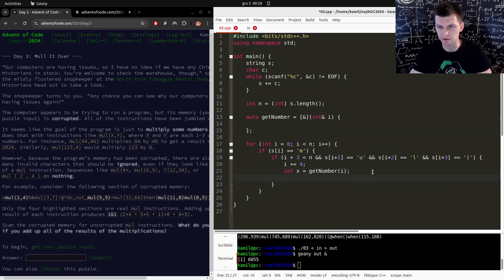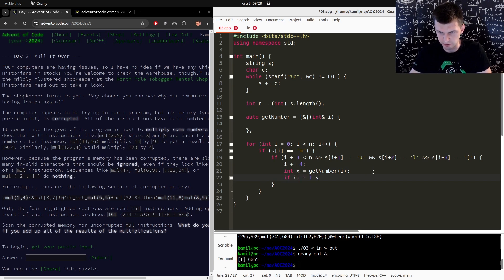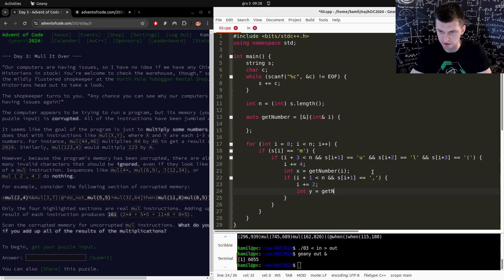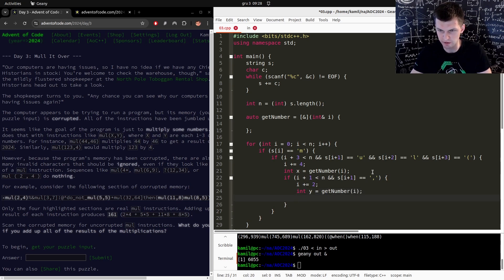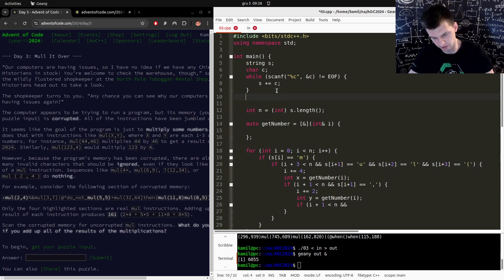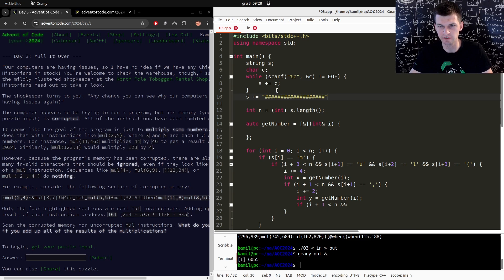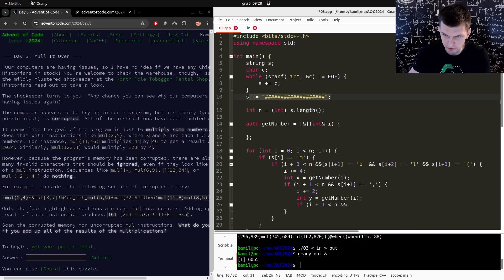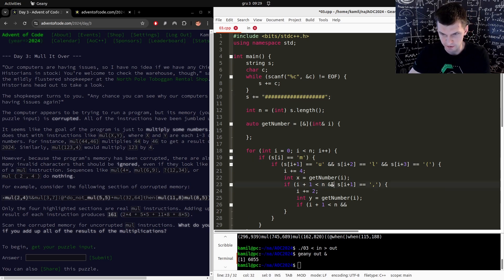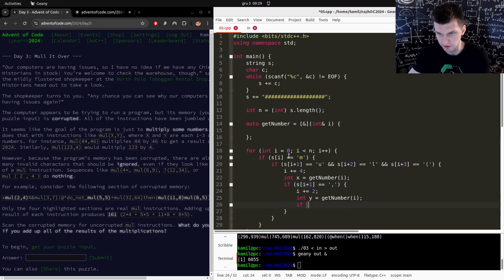Then I want the next character. Well, so if i plus one is smaller than n and s of i plus one is equal to a comma, because that's what I expect, then i plus equal to y is get number. Then I'm looking for the closing bracket, so if i plus one is valid. This is annoying, all of that. So what about this, I will add to the string a few fake characters, and with that I never need to worry about going out of bounds because if I see a character 'm', then following that there are at least hashes. So this gets erased, this gets erased as well. Anything else? No, I don't think so.